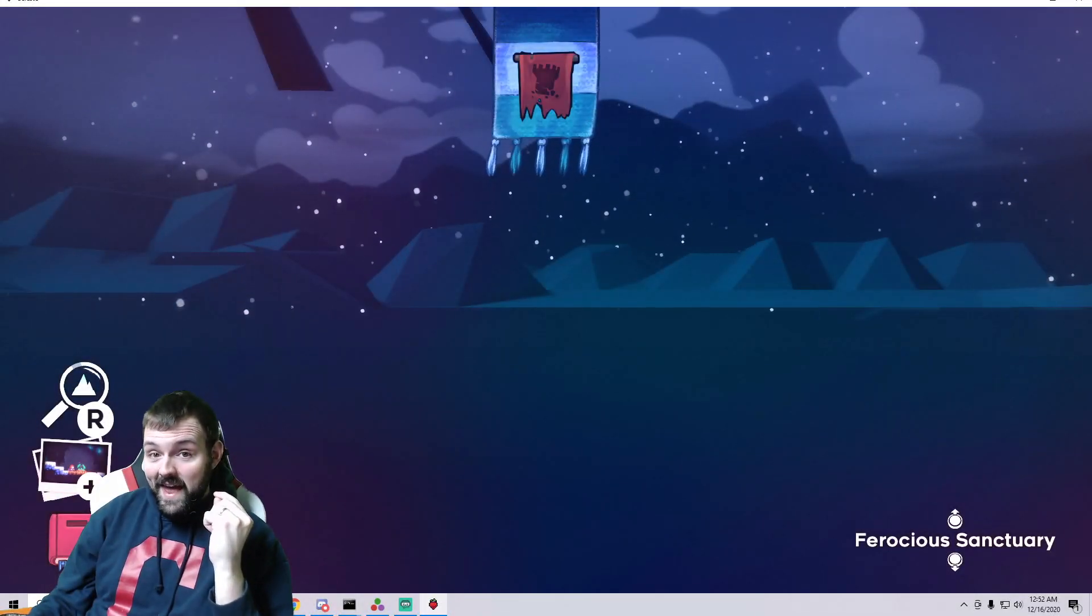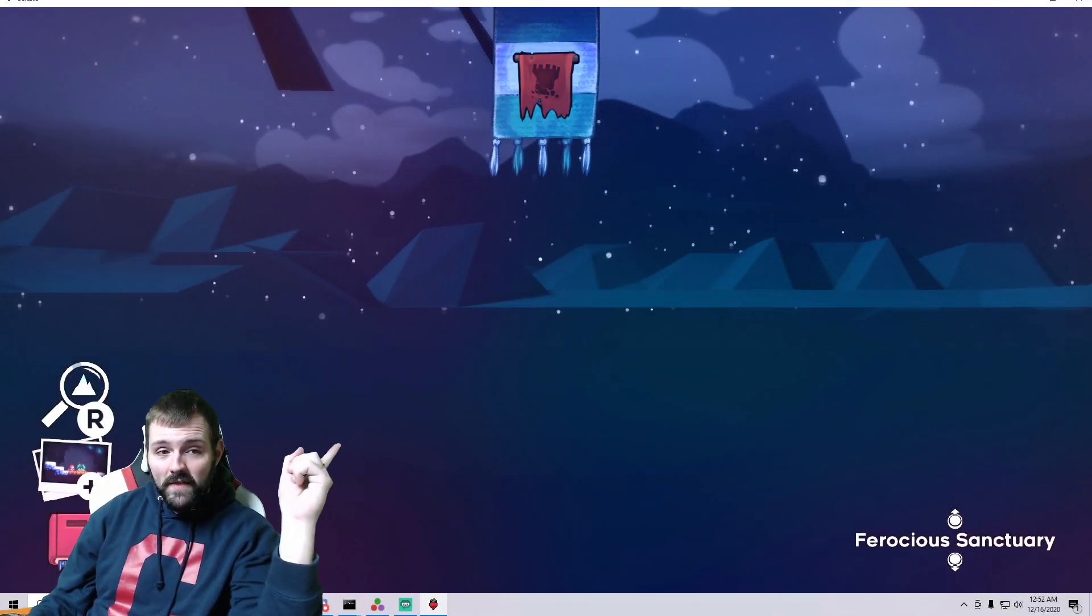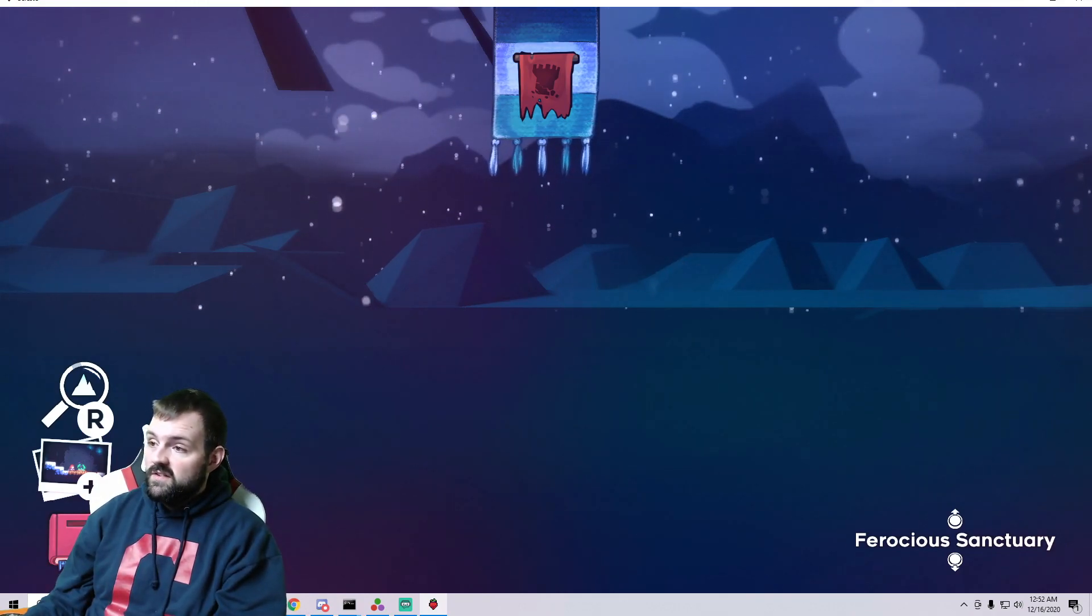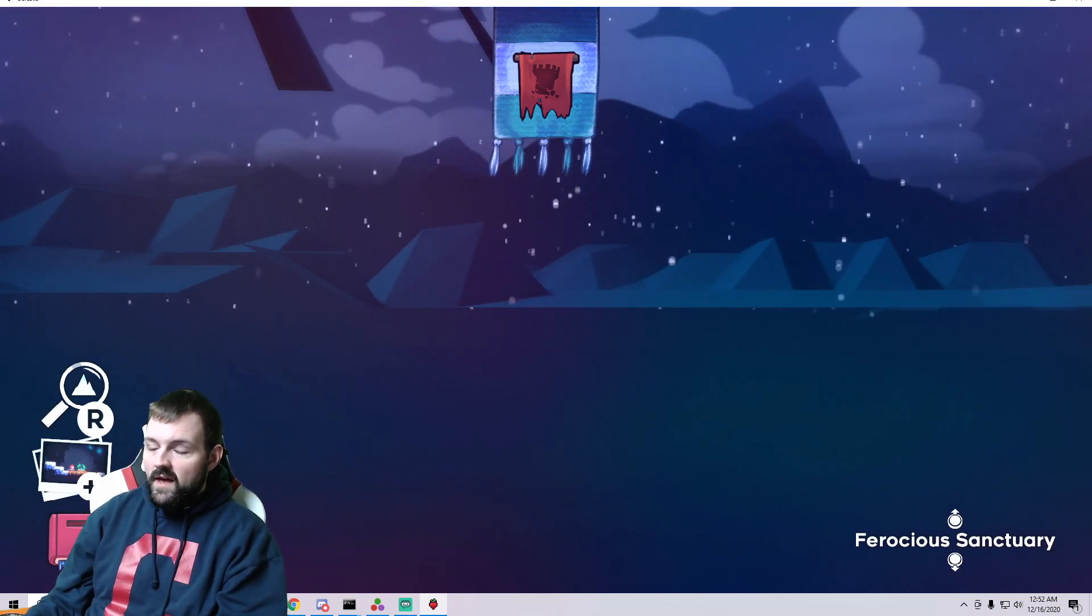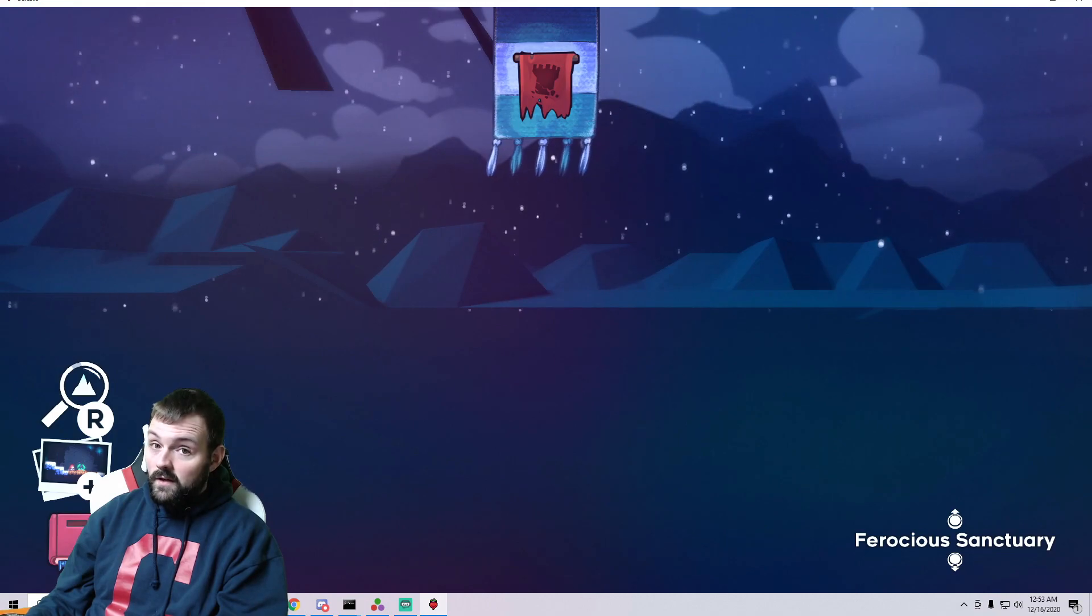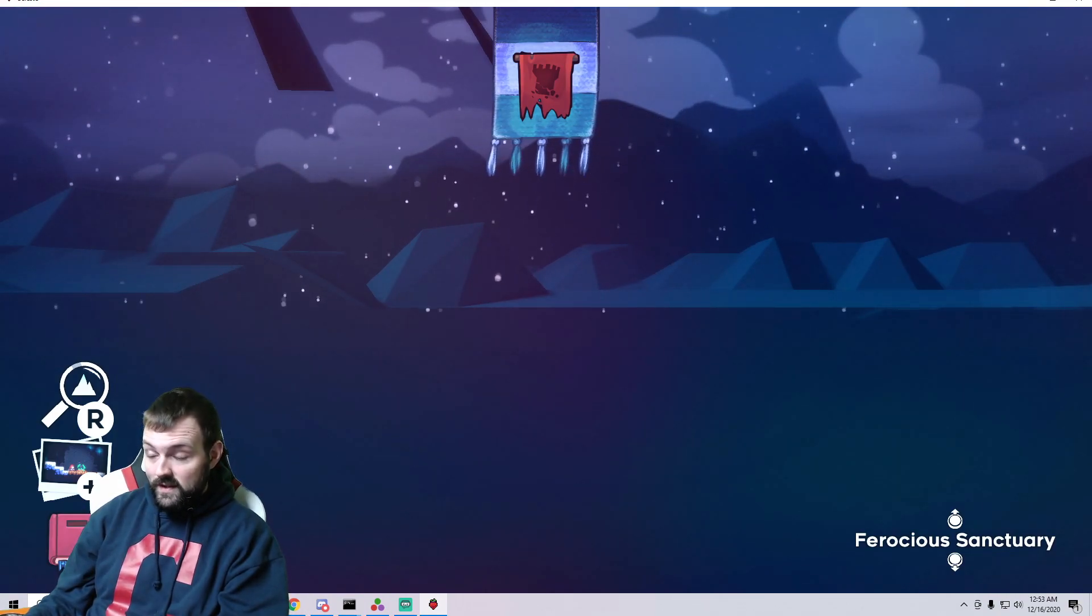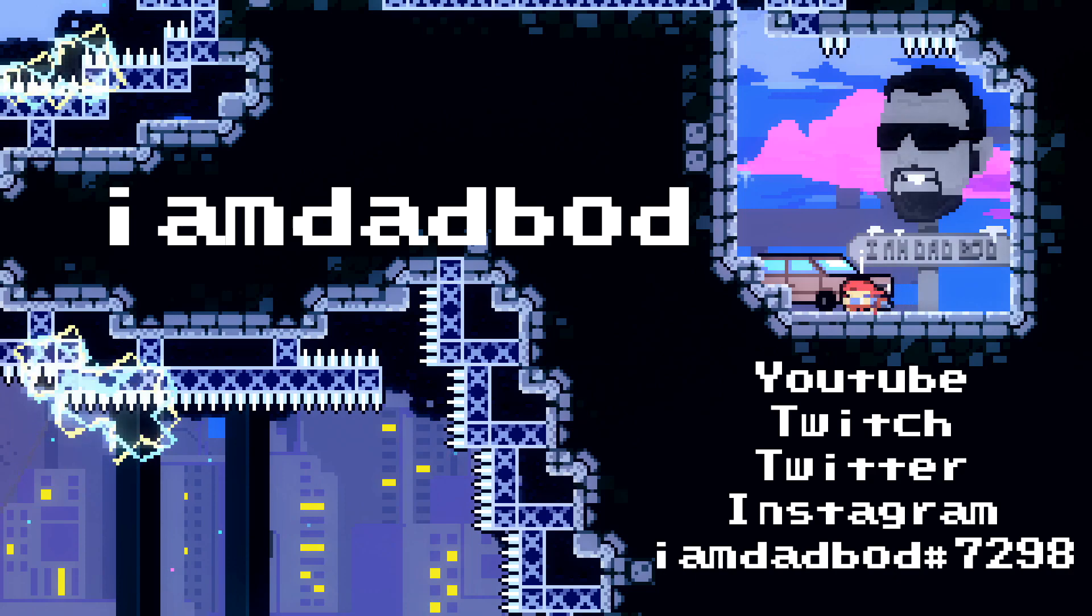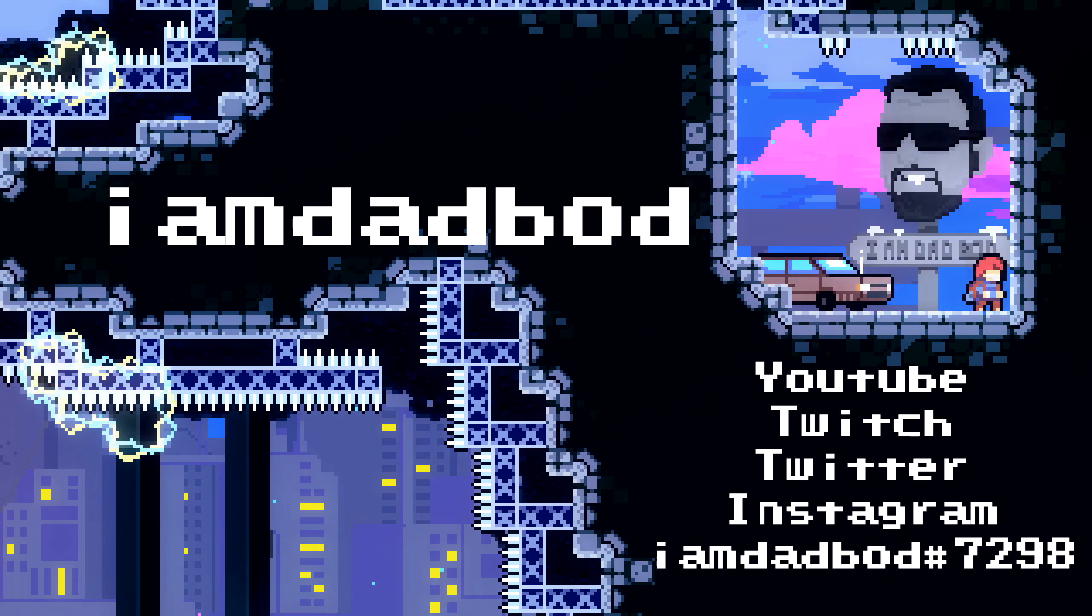What's going on everybody, I am Dad Bod. Tonight we are talking about that chapter icon right up there - how to define which one you want for your map and if you want to do something a little bit different, how to implement custom ones. Let's get it going.